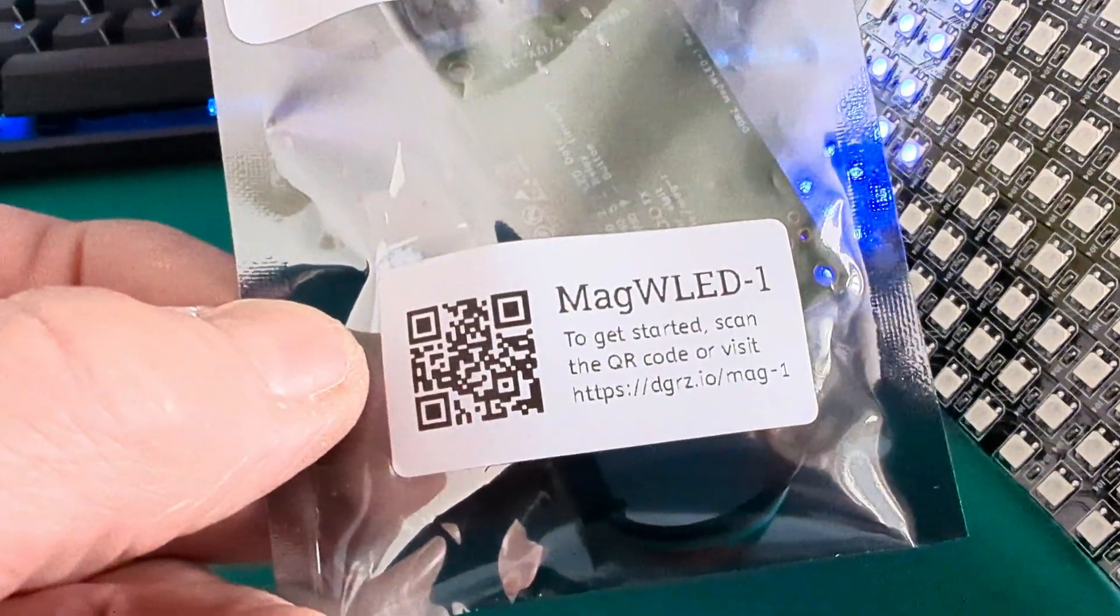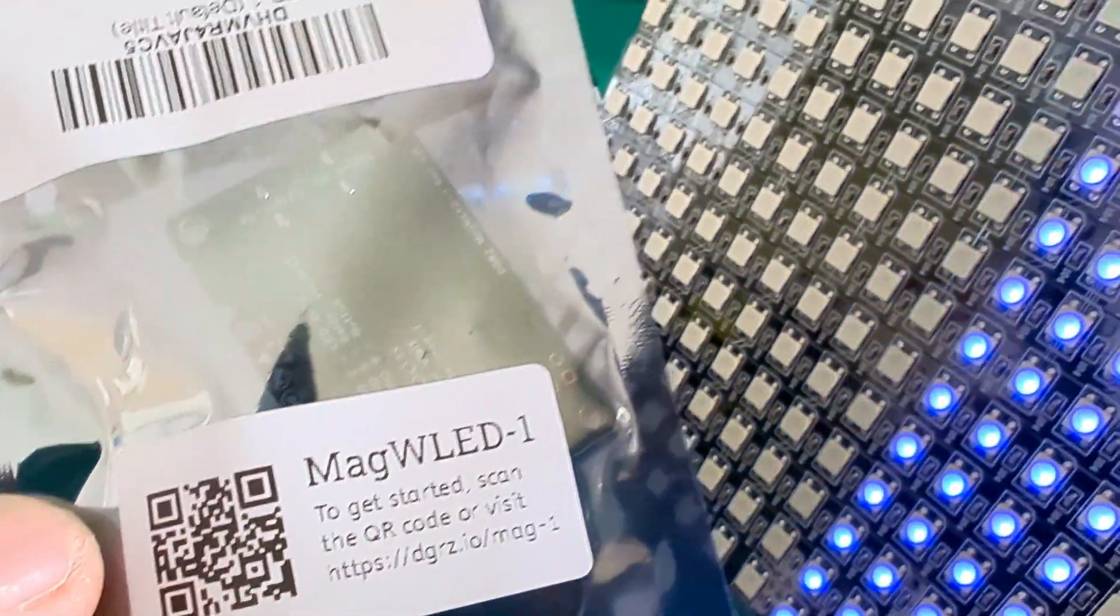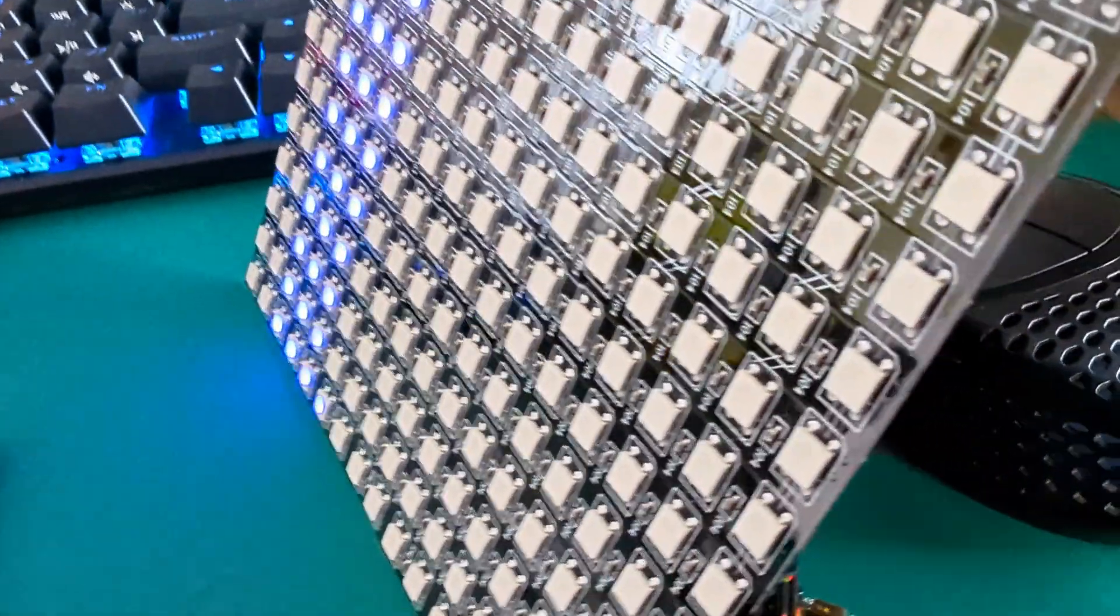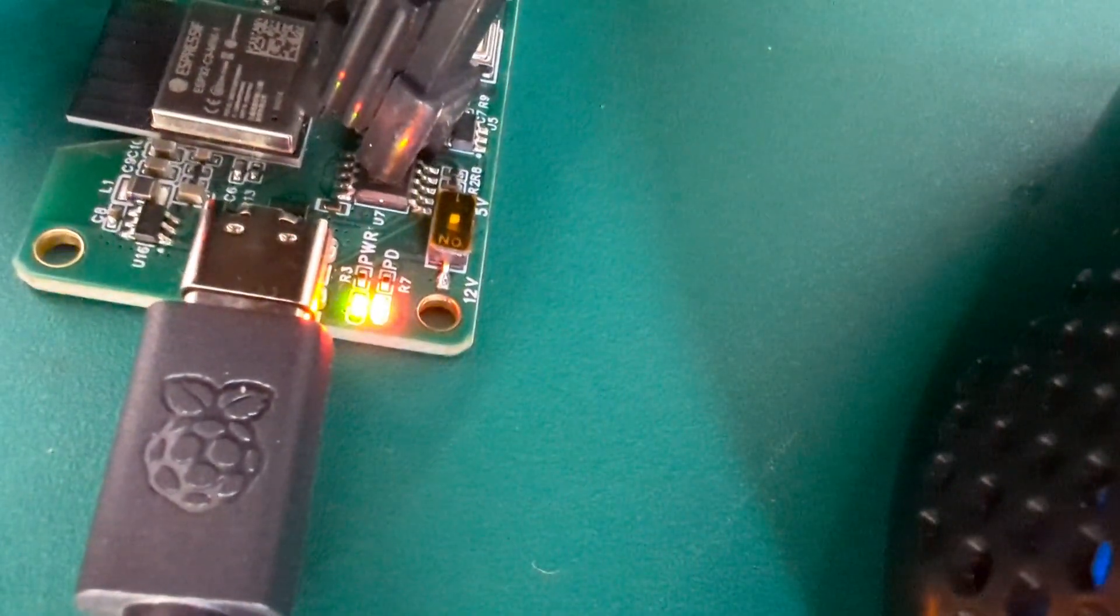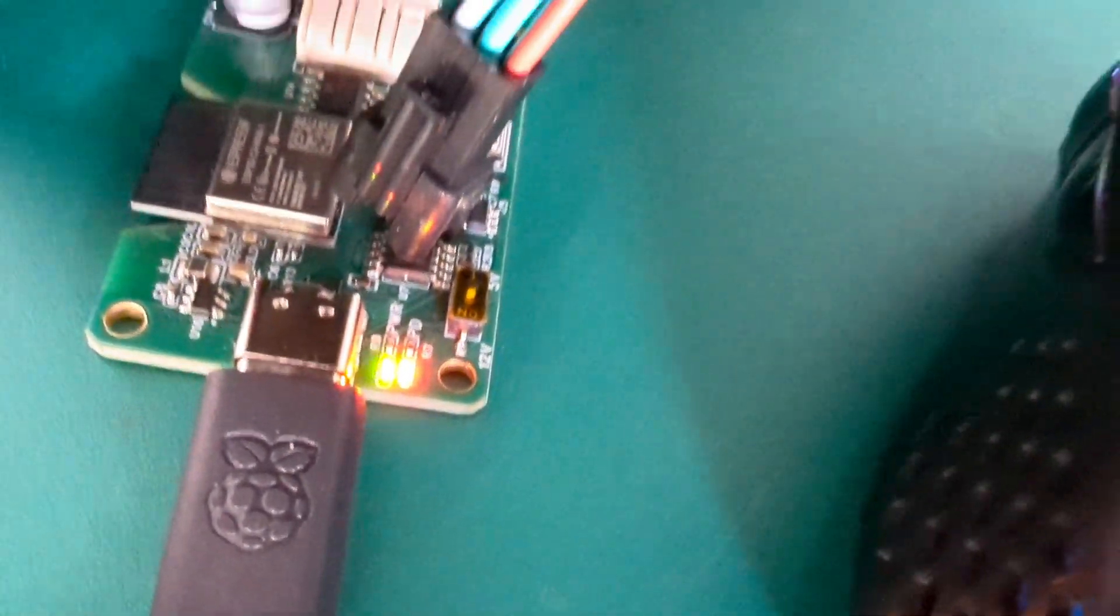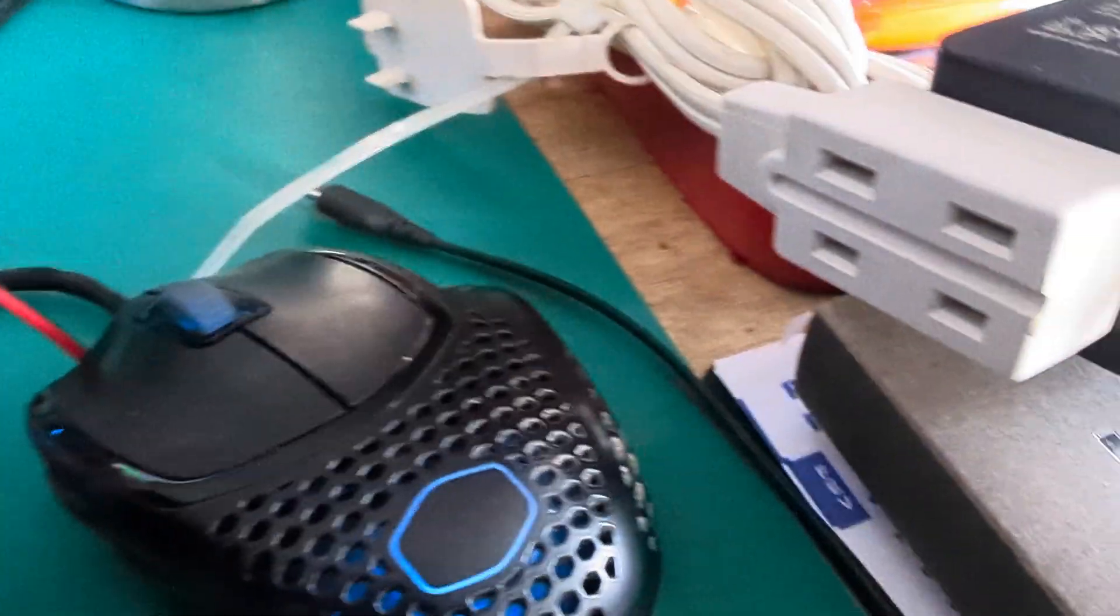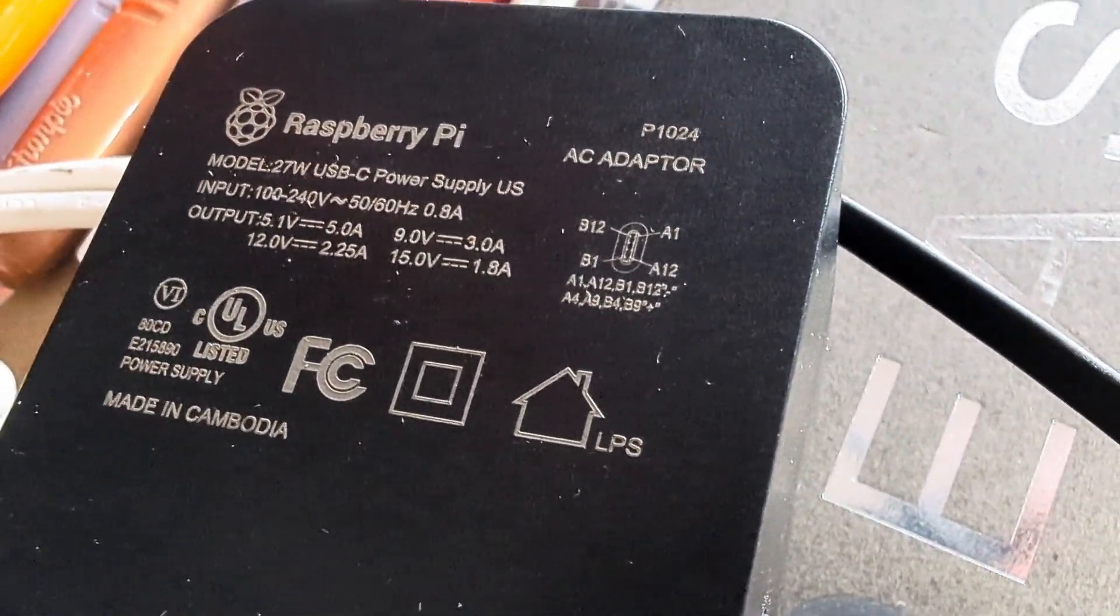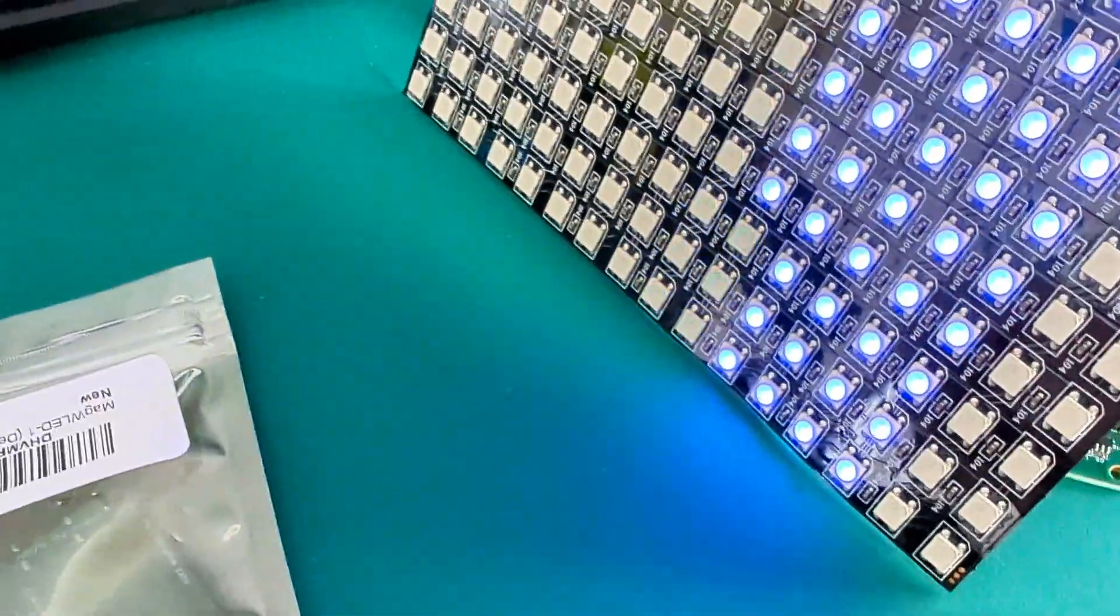I have a MAG WLED-1 connected to this light panel. As far as I can tell, I have power. The board is communicating with the panel. I do have an ample power supply and yet on the app,